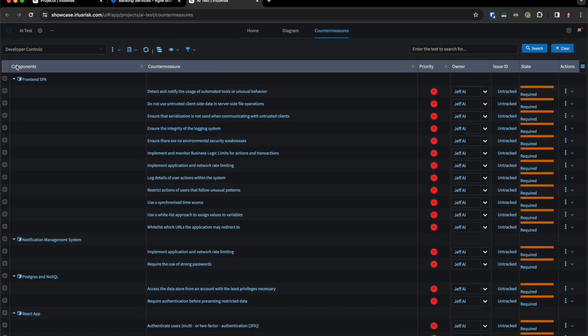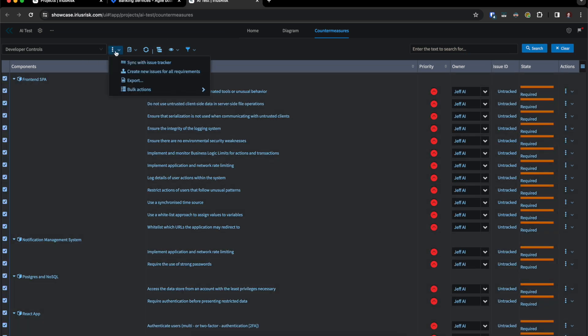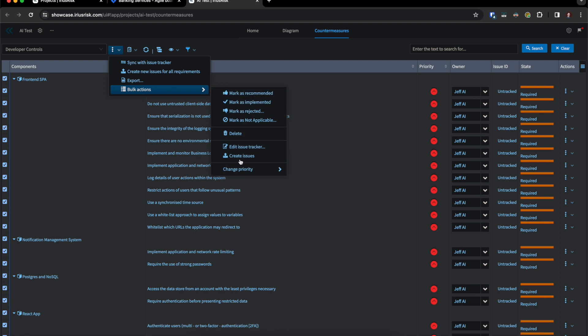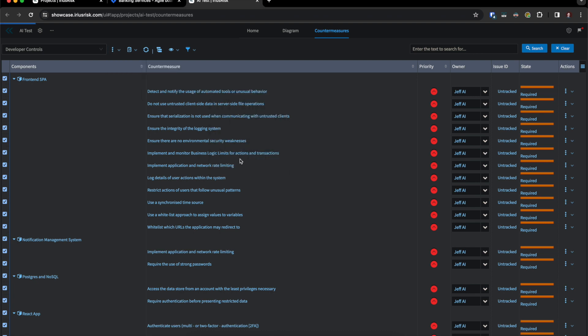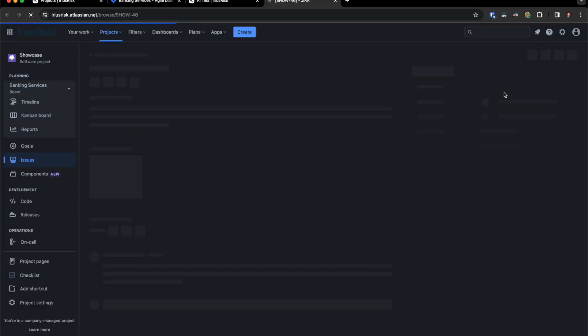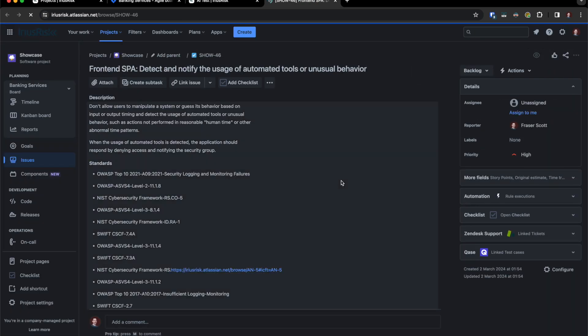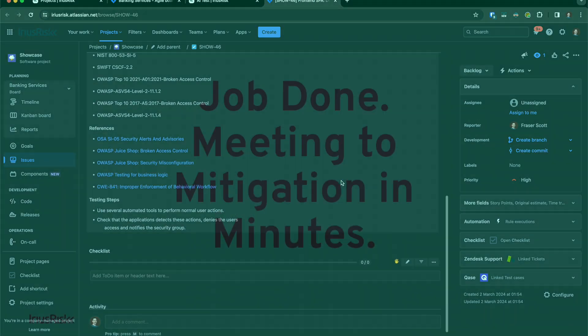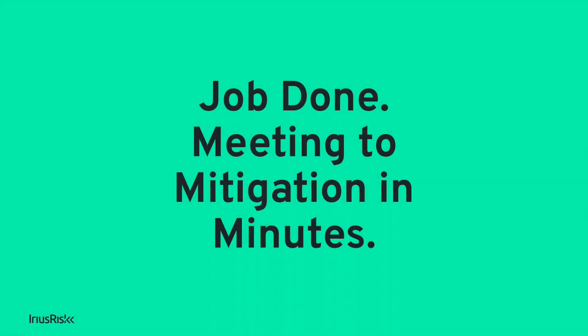Now all we have to do is simply bulk select and send to JIRA so we can ensure we have mitigations implemented. And you can click to see the issue directly in JIRA or any other issue tracker of your choosing.